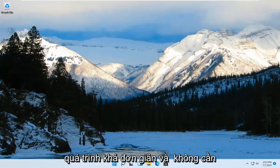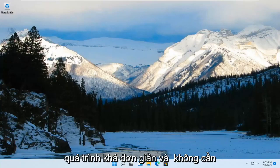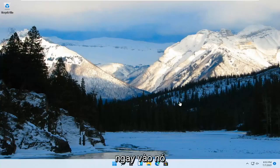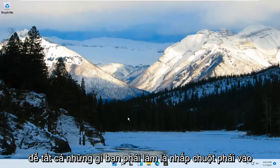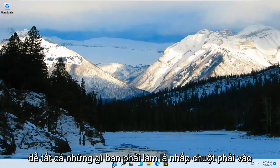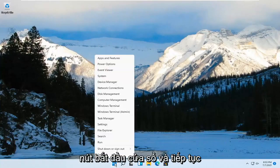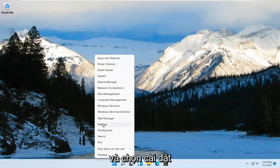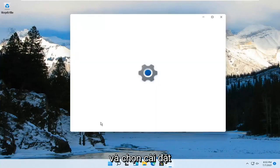So this should be a pretty straightforward process, guys. And without further ado, let's go ahead and jump right into it. All you have to do is right-click on the Windows Start button and go ahead and select Settings.